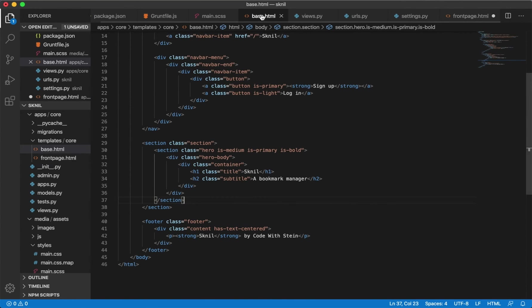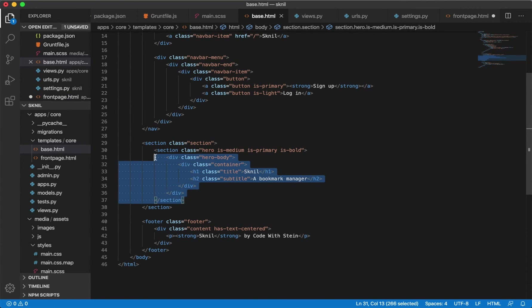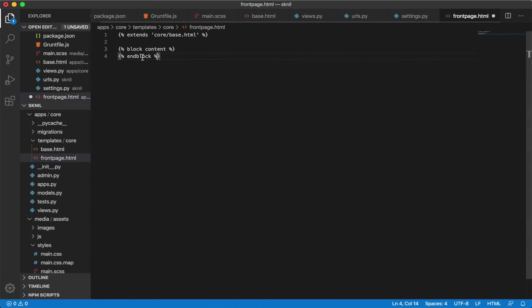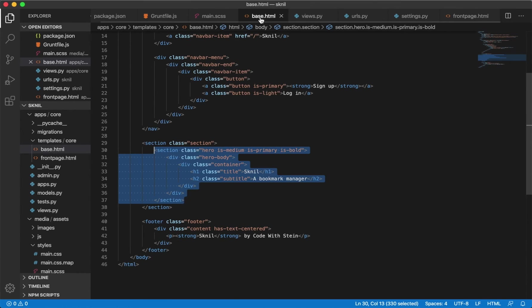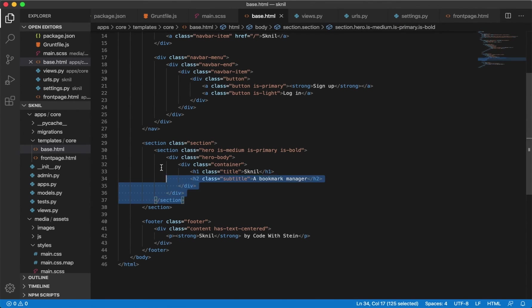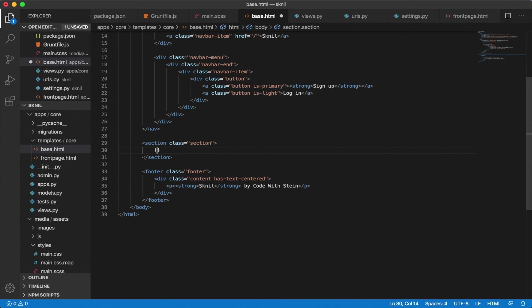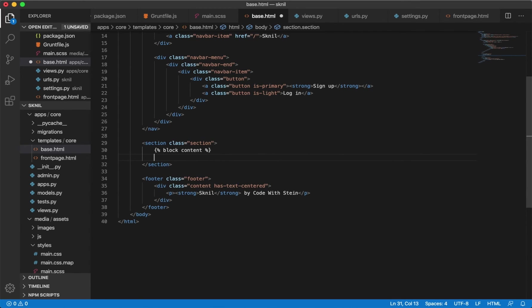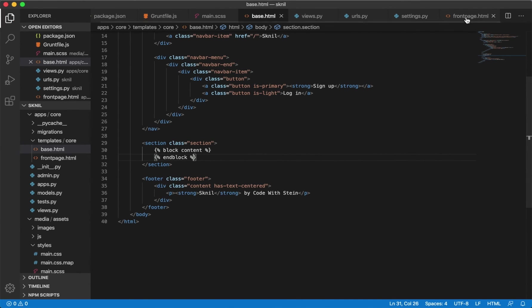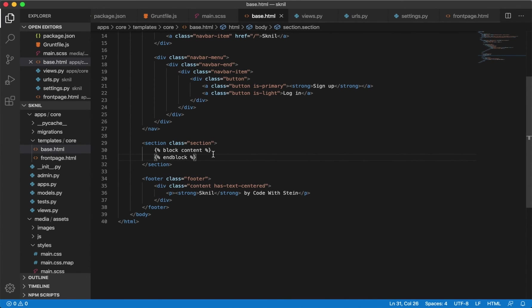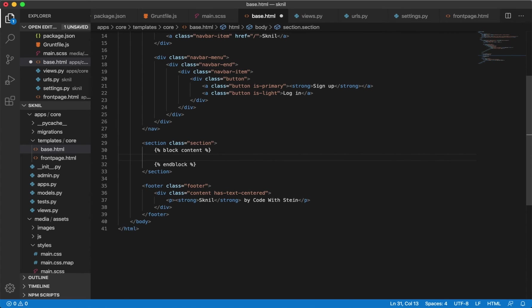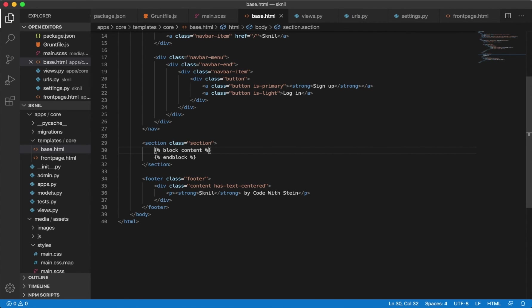Now we can go to base.html and just copy this here, paste it here and save. We also need to make a little change to the base template, just to remove this and add the block content here as well. So all the content we add in this block will be placed inside here. Now we can save.